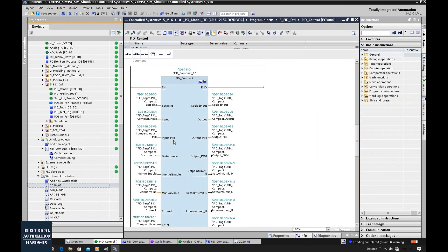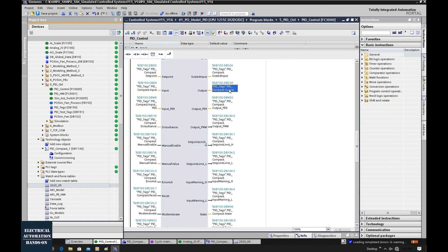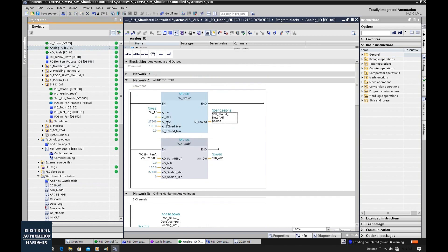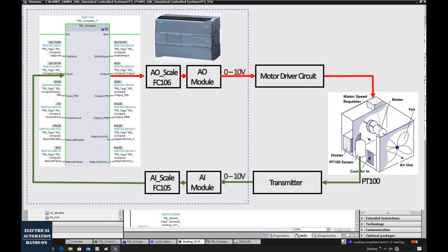This PID output channel will connect to the analog output, and this PID input will connect to the actual analog input. In my case, this analog channel — that is a 0 to 10V analog channel — is reading the transmitter output.